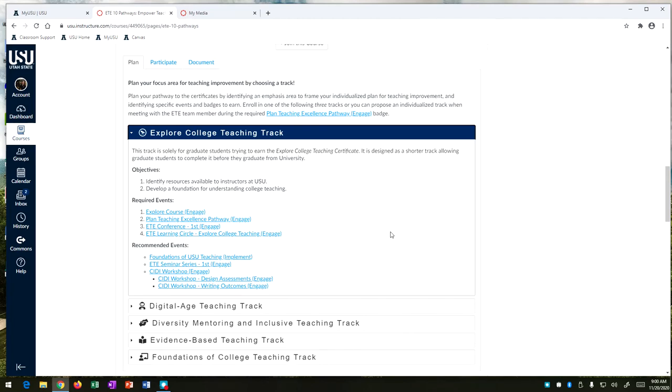Recommended events include the foundation of USU teaching which introduces you to the type of students we have here at USU as well as those resources available and different seminars and workshops from ETE and Citi and these can really be whichever workshops are the most interesting to you and what type of teaching you're interested in doing.